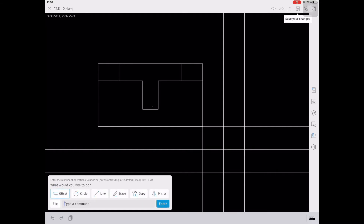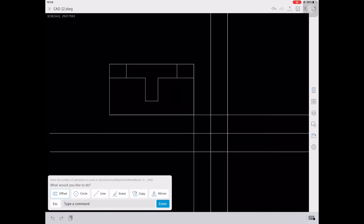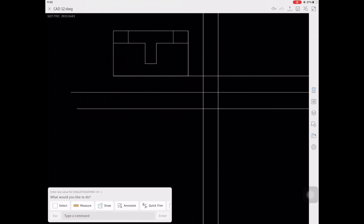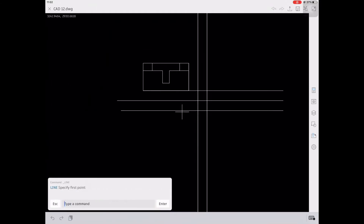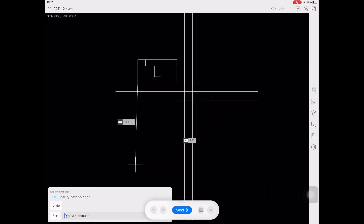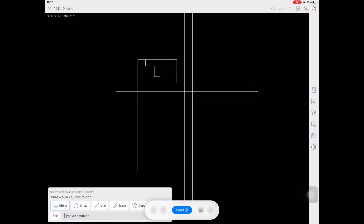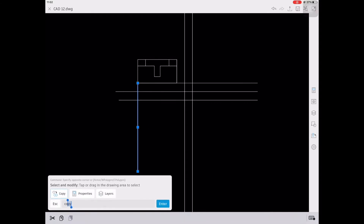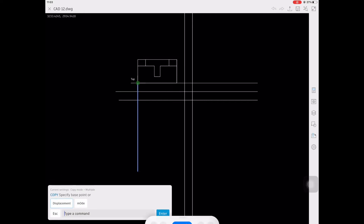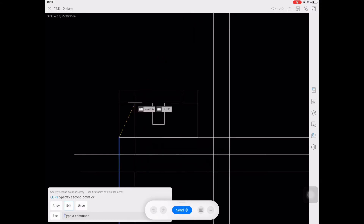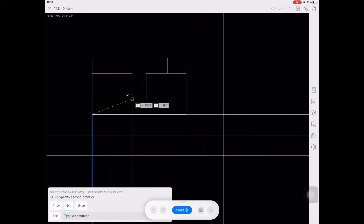We're done with the top view. For the front view, we're going to create a very long vertical line — a measure of 20 — because we will be projecting the front view vertically from the top view. We're going to copy this line across the figure in the top view, as it will be our reference for the vertical measurements of our front view.